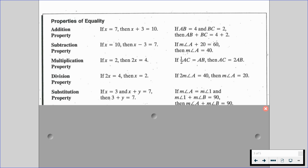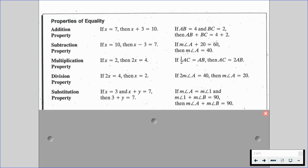We have the substitution property. So if x is equal to 3 and x plus y is equal to 7, then 3 plus y is equal to 7. And if measure of angle A is equal to the measure of angle 1, and the measure of angle 1 plus the measure of angle B is equal to 90, then the measure of angle A plus the measure of angle B is going to be equal to 90.